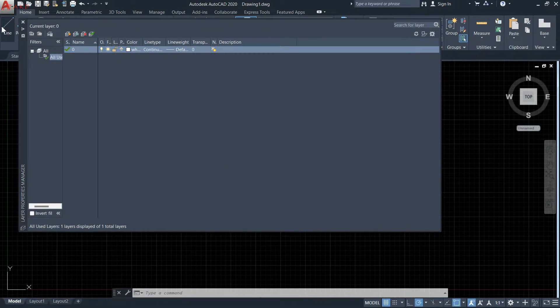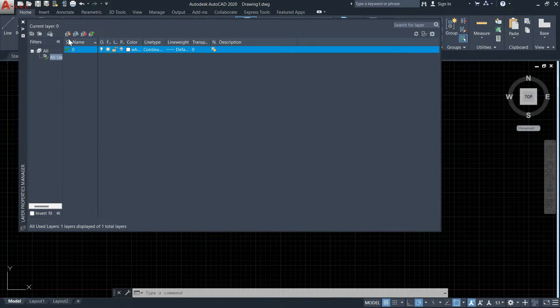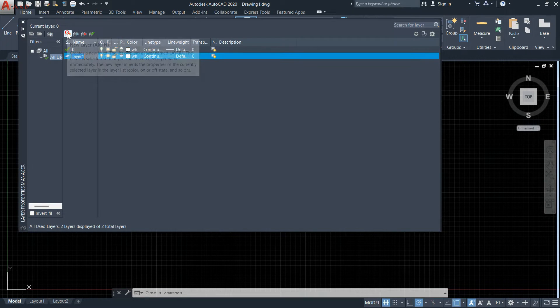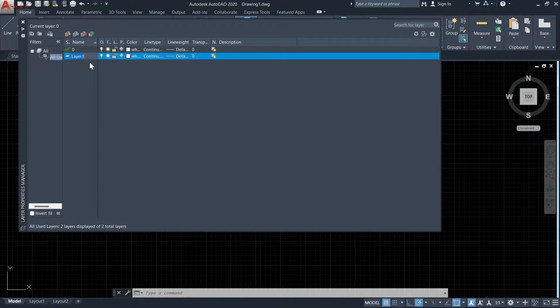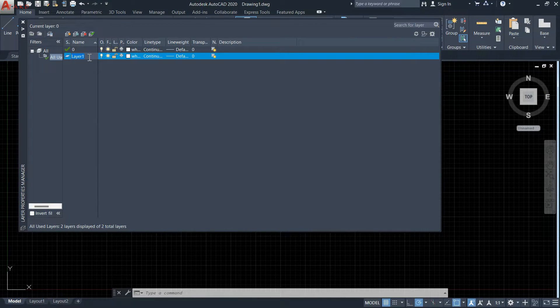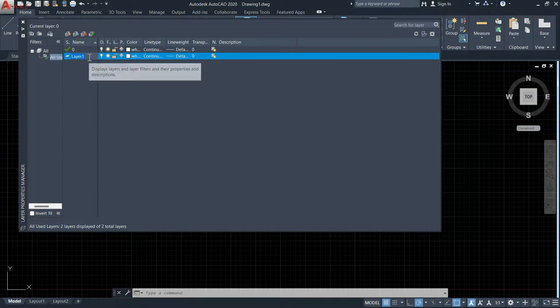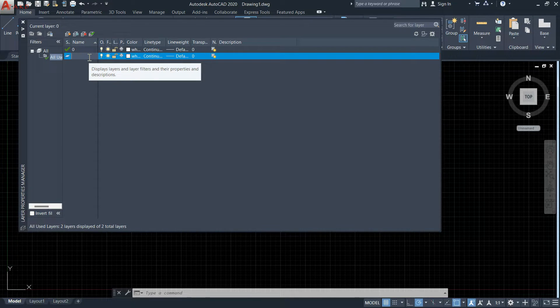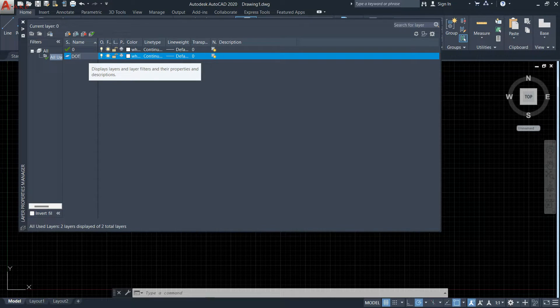Now click here to create a new layer. I will save it as 'dot' because I want to draw a dotted line.